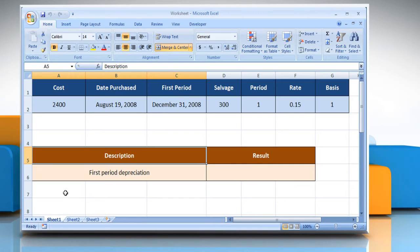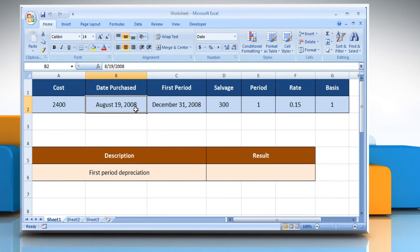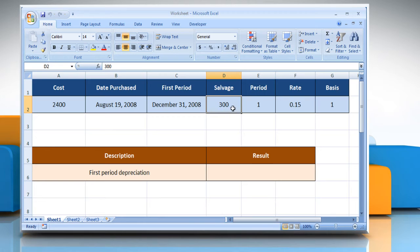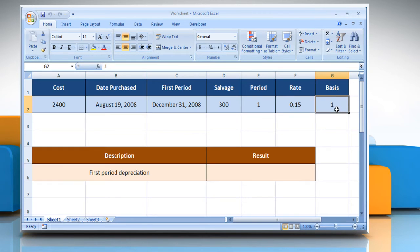The AMORDEGRC function syntax has the following arguments: the cost of the asset, the date of the purchase of the asset, the date of the end of the first period, the salvage value at the end of the life of the asset, the period, the rate of depreciation, and the year basis to be used.